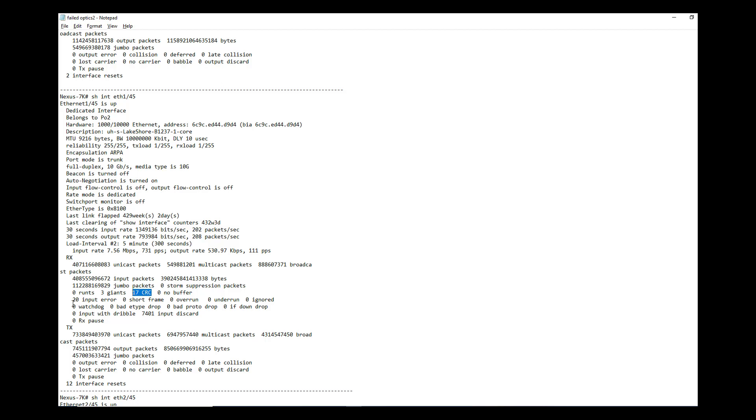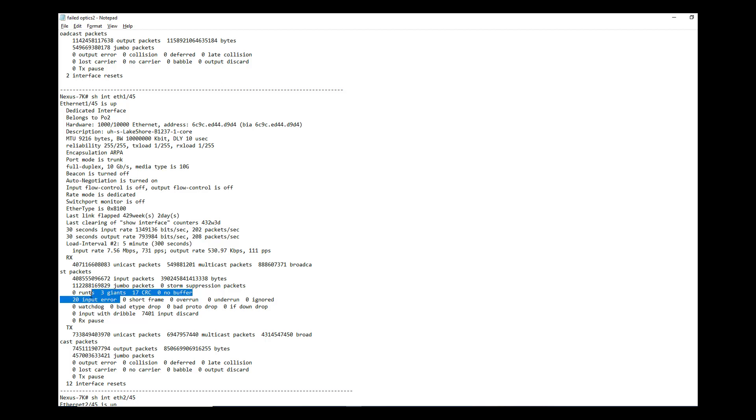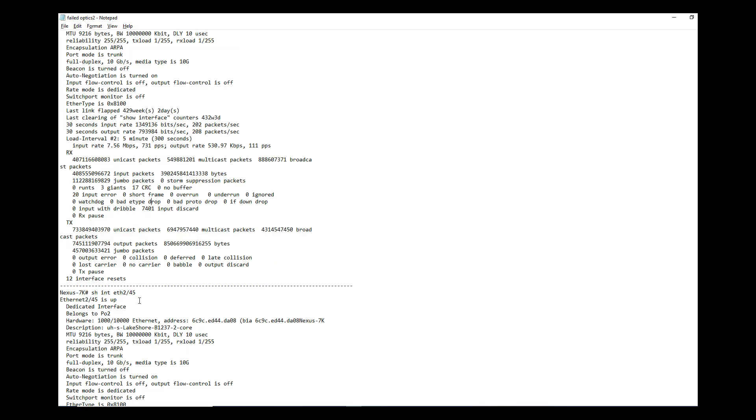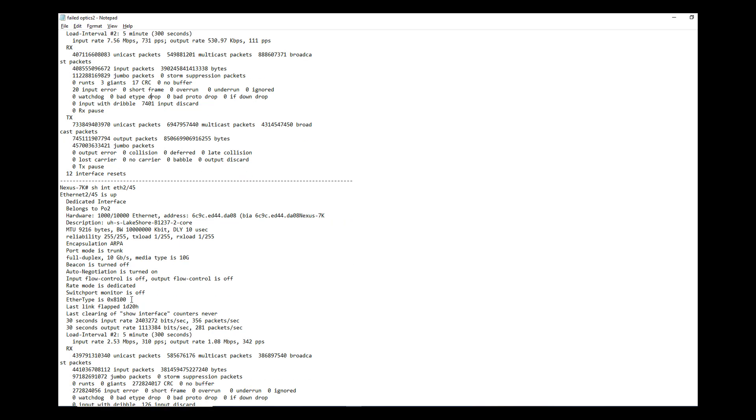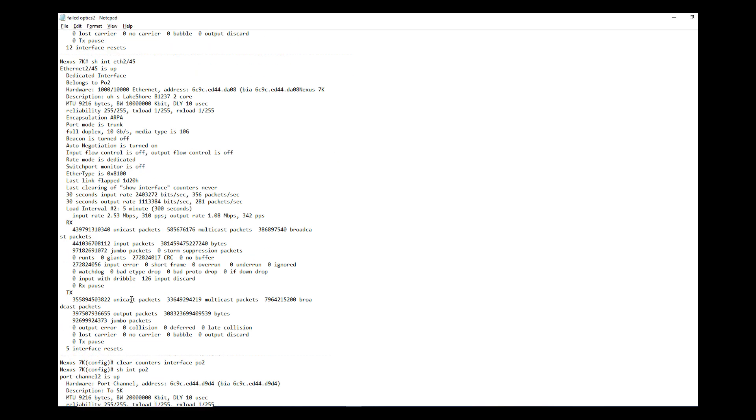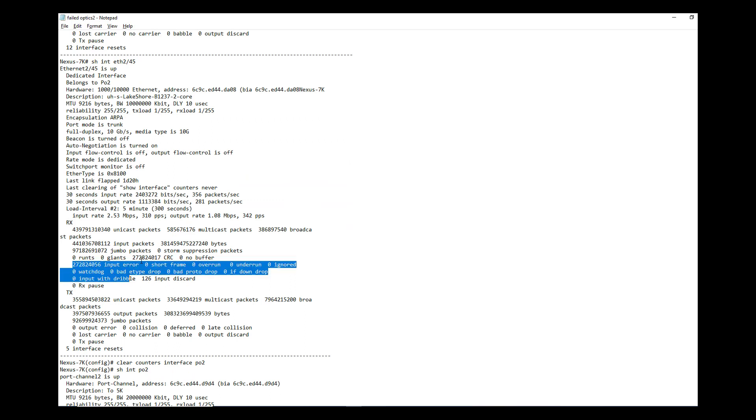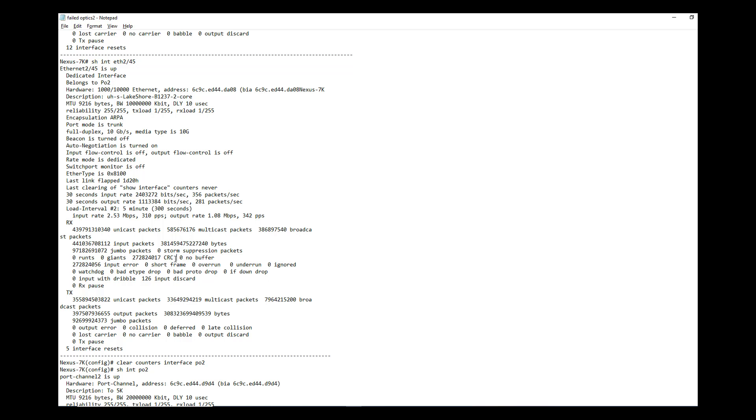If you look at here, input and CRC errors is only a small amount. It's not a very significant amount and you have to monitor whether it's increasing or not. And then you go here to 2/45, that's a second link in the port channel. If you look at here, it has a lot of input errors and CRC errors. So this might be the culprit.